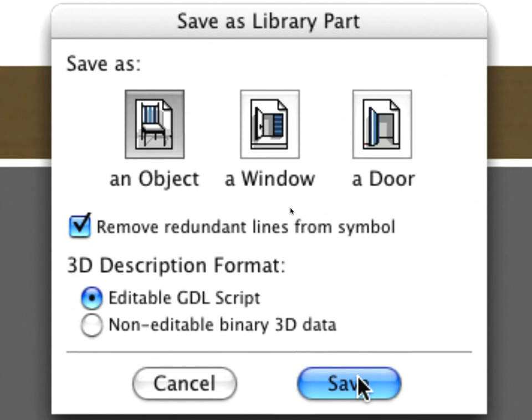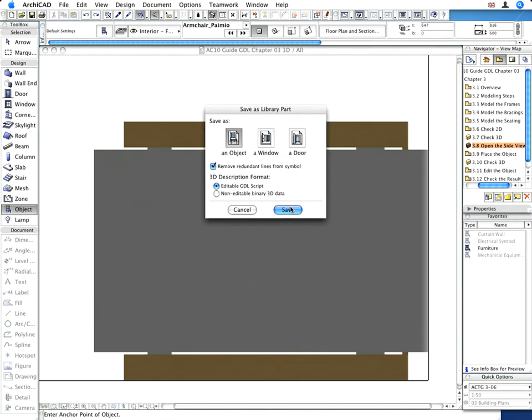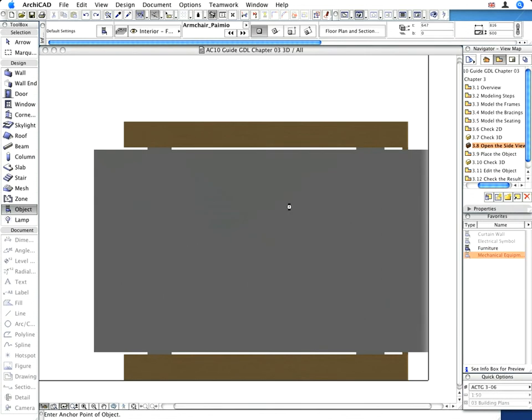This option allows you to enhance modifications in the object's scripts, for example, to add new material parameters later if necessary.